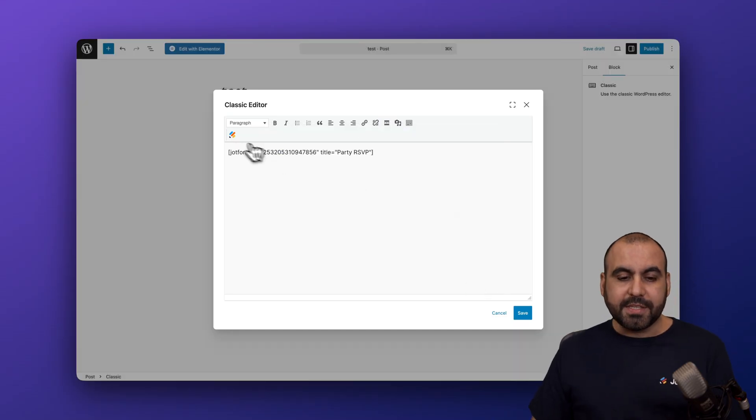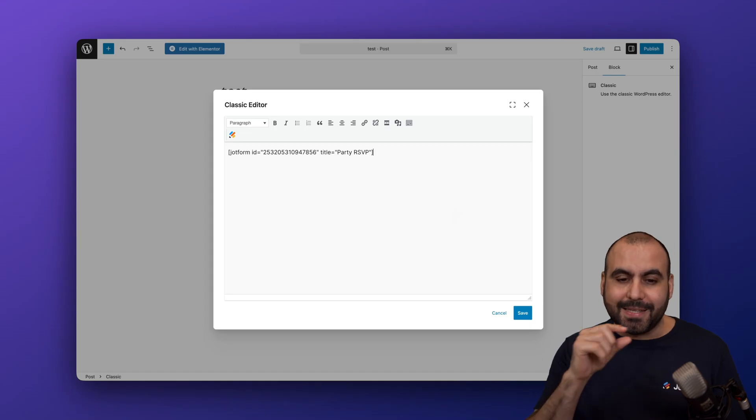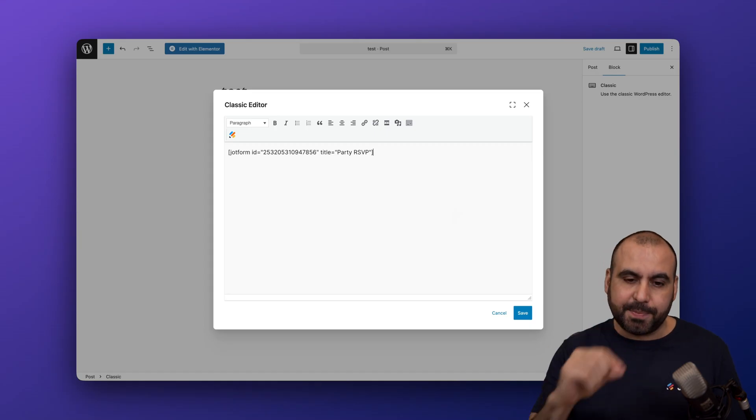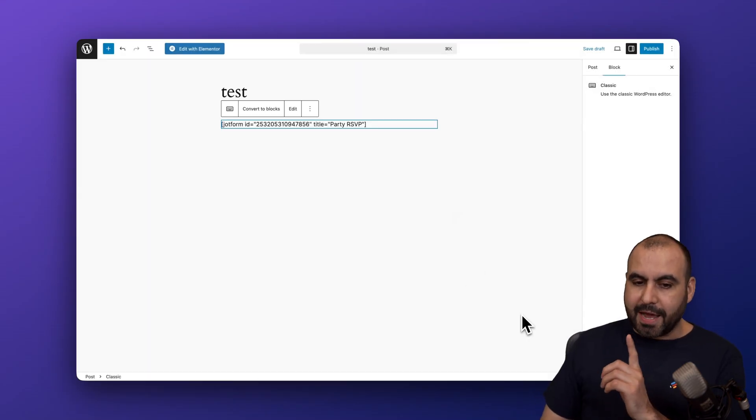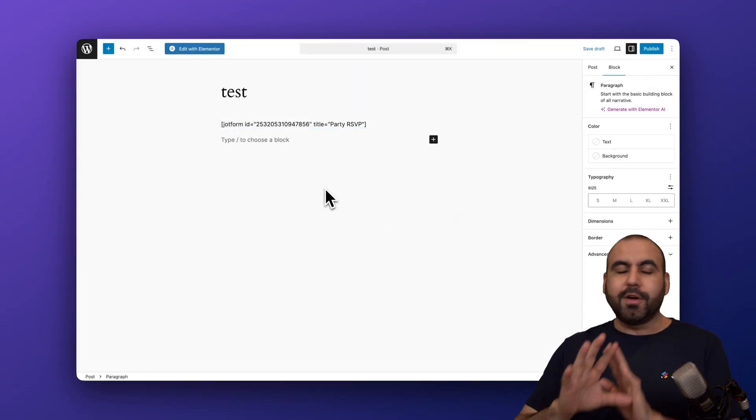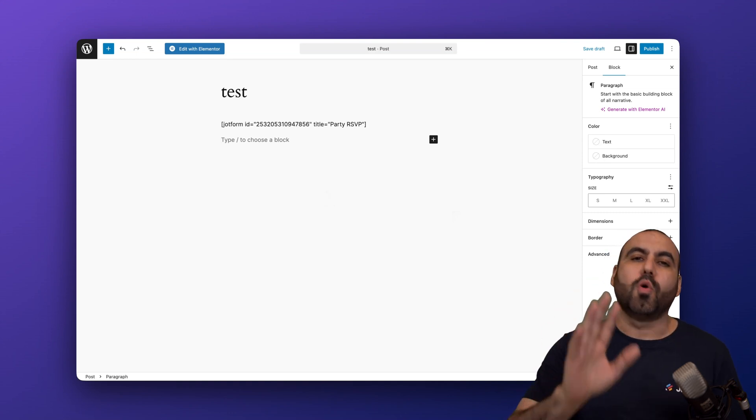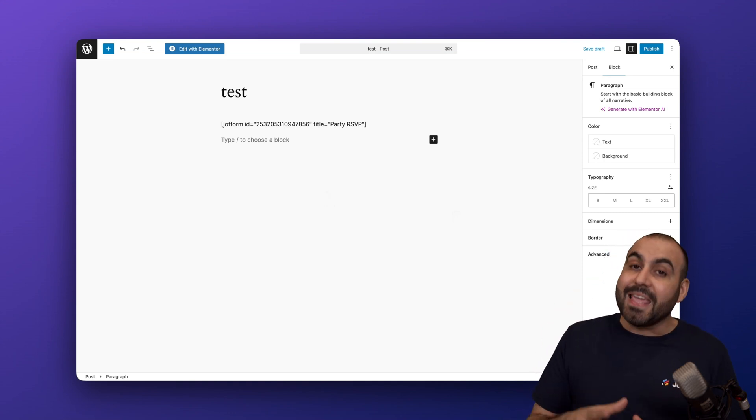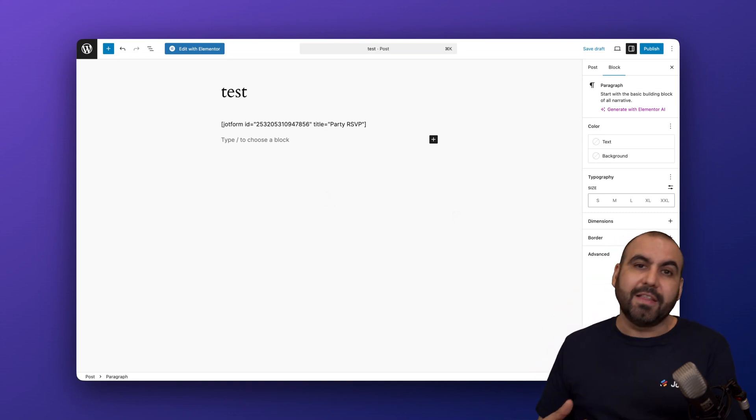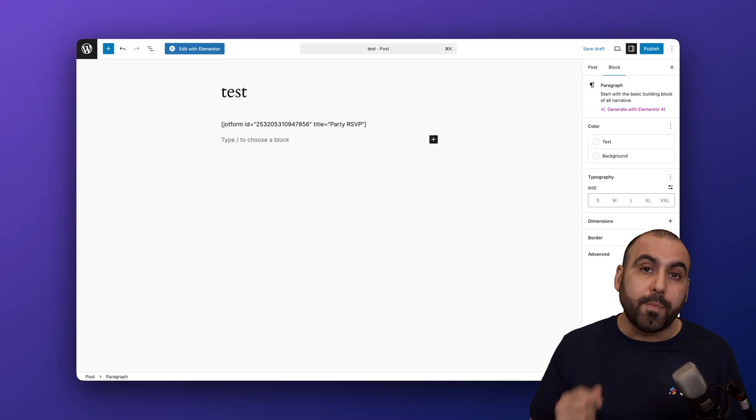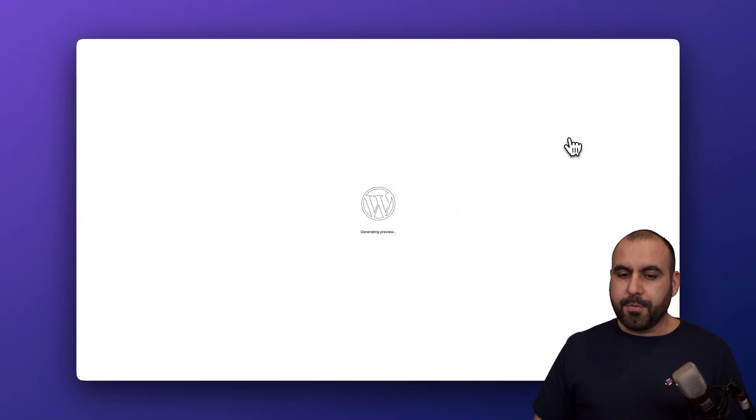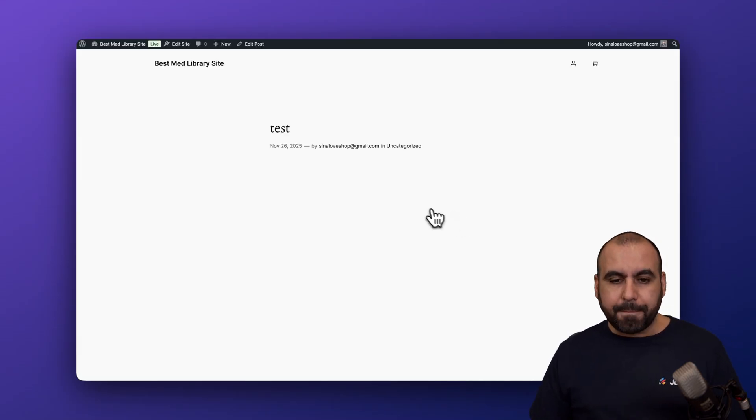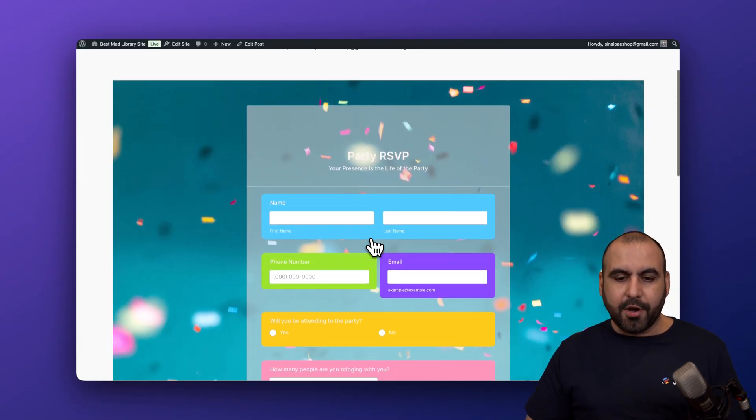You can see here that we have this short code. That means that it's going to be designated to that specific form. Let's go ahead and save this. Currently, you're not going to be able to view the form. Don't worry about this. In the live post, we will be able to view the post. Let's go ahead and preview in a new tab and it should load up right now. And here we go.